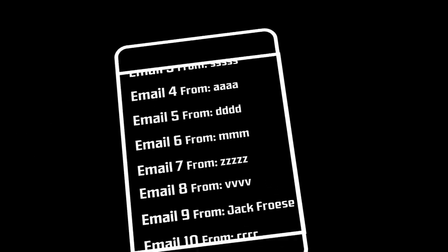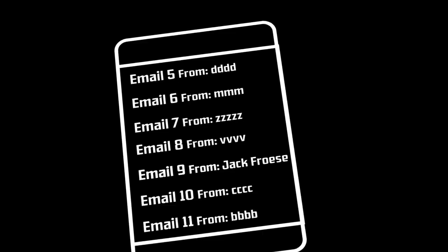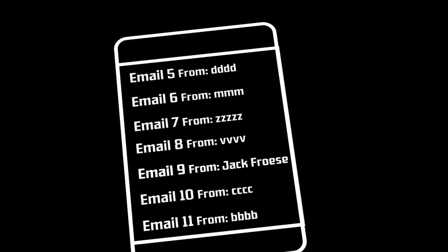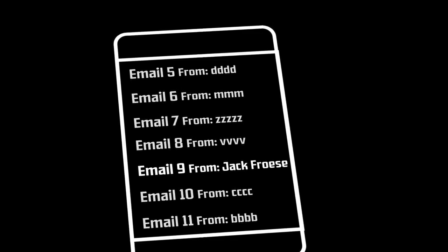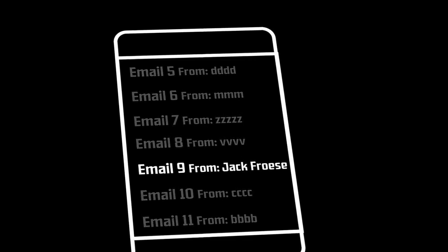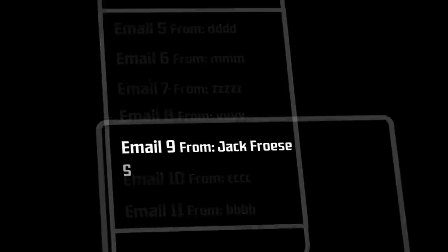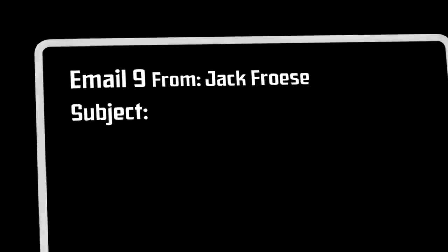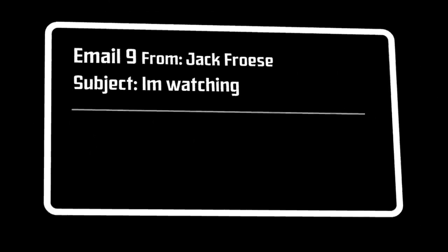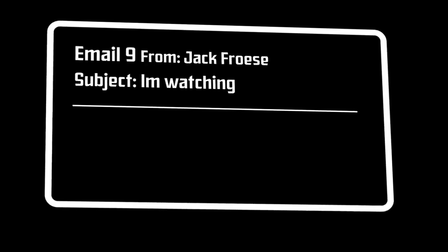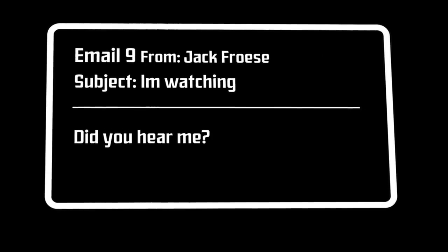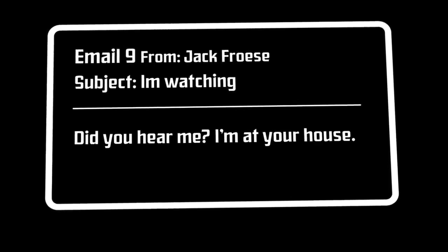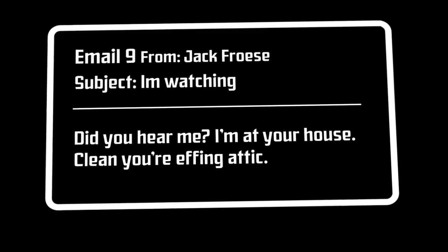Around five months later, a close friend of Froese, Tim Hart, was relaxing in his house and reading through unread emails when he turned ghost white upon reading the sender of an email. None other than his deceased friend, Jack Froese. The subject simply said, I'm watching. And the similarly menacing email read, did you hear me? I'm at your house. Clean your effing attic.